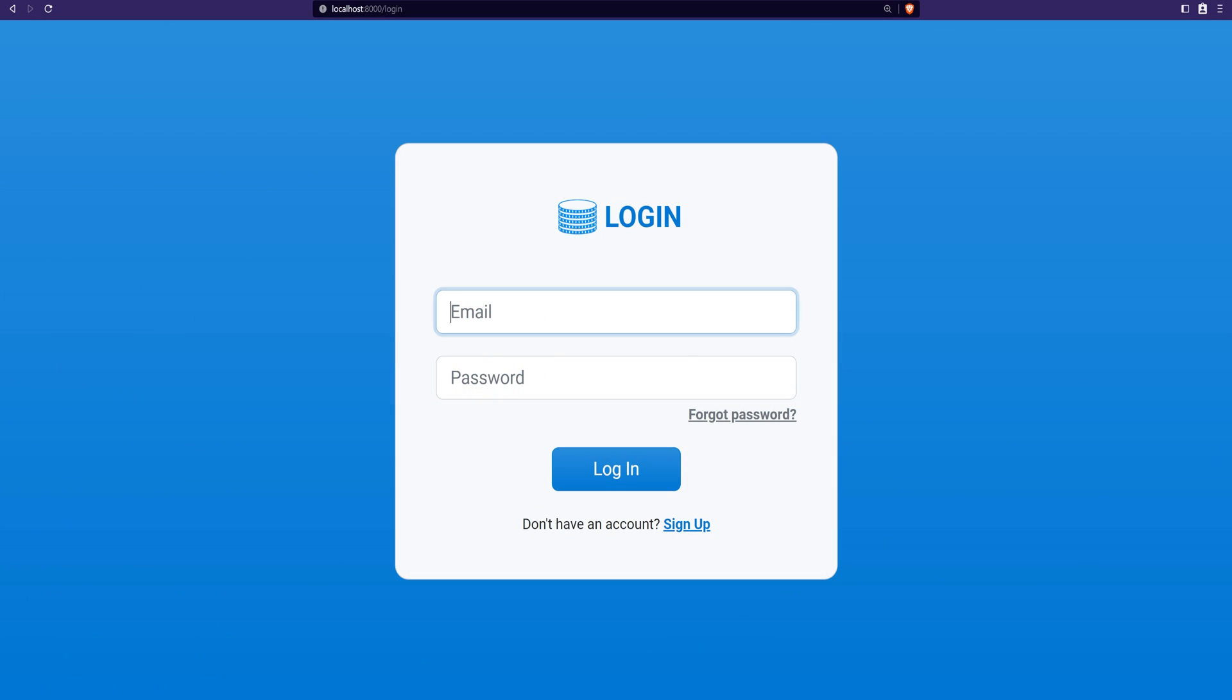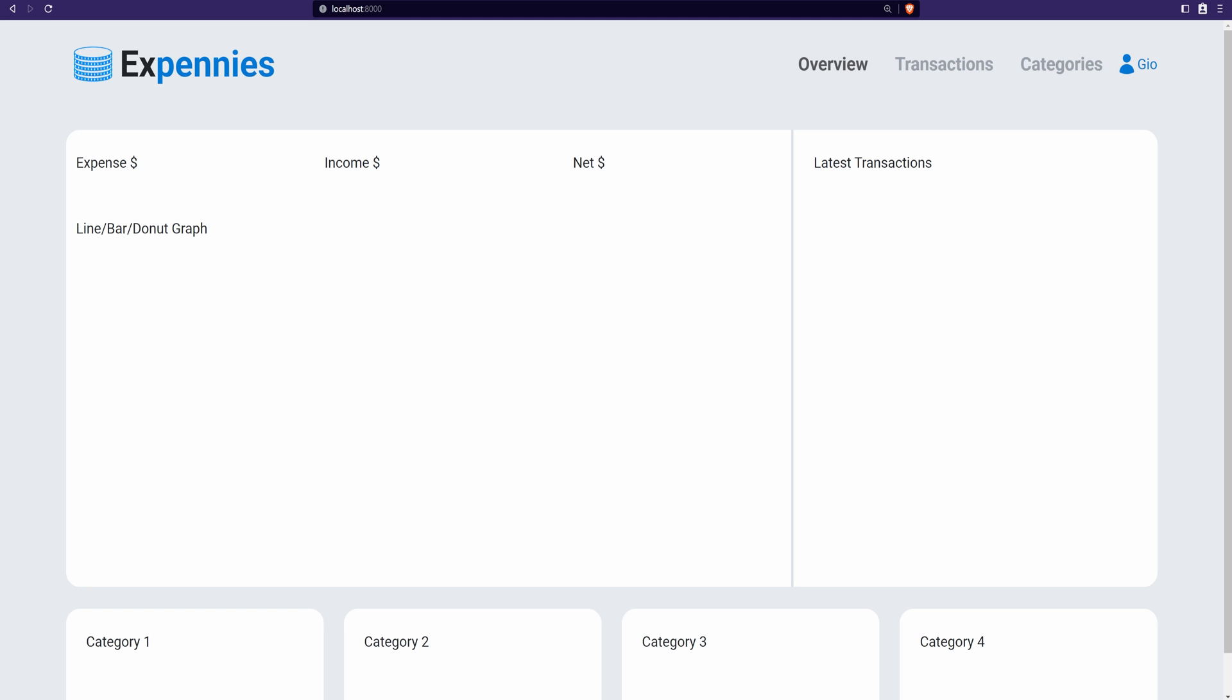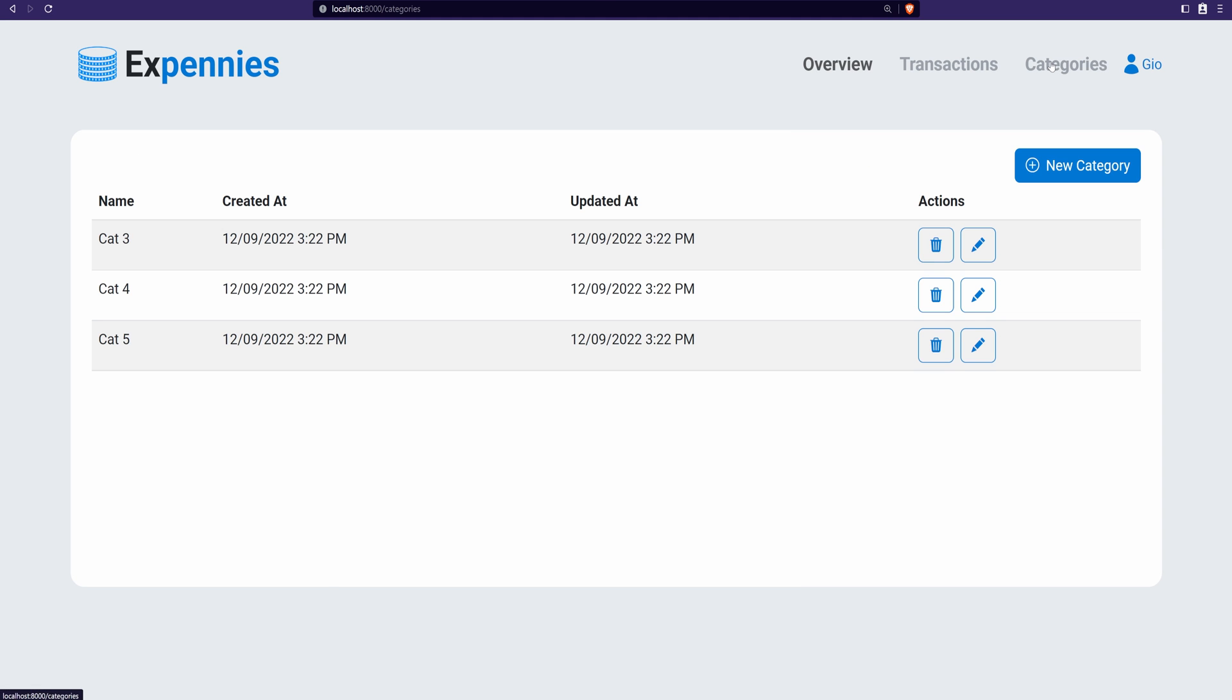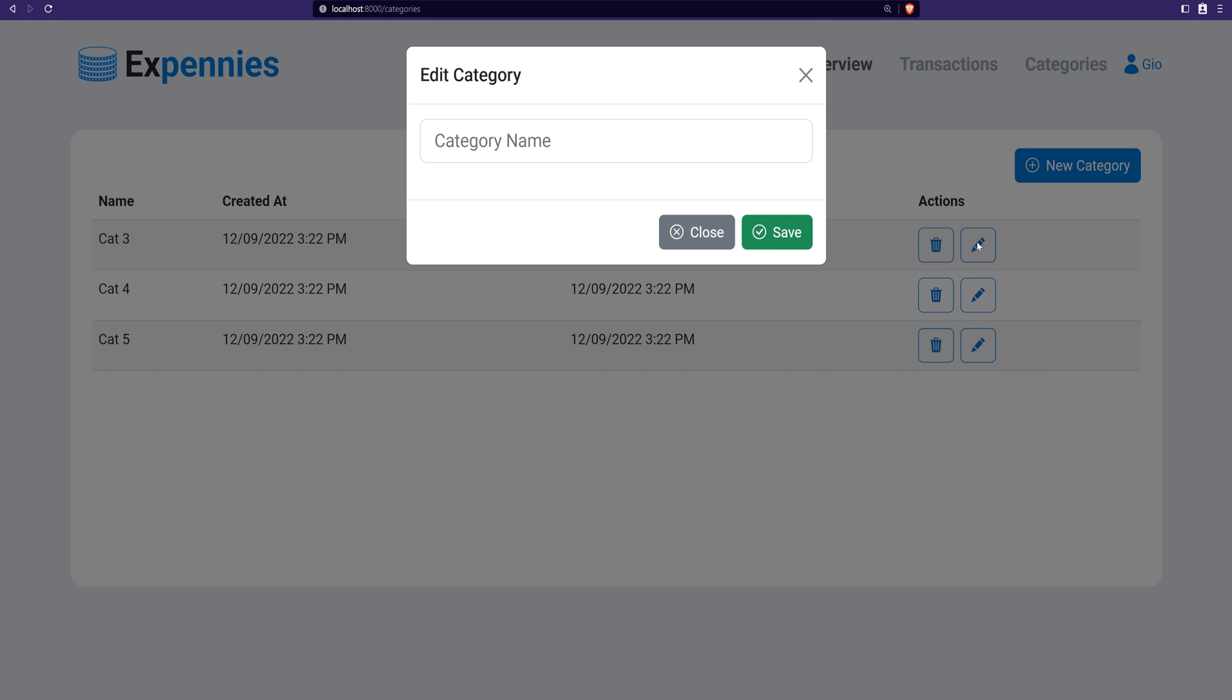Let's continue with our CRUD operations and this time tackle the edit category functionality. I made a couple of changes behind the scenes related to some JavaScript and HTML. As you can see if I click on the edit button here it opens a new model where we can edit the category.